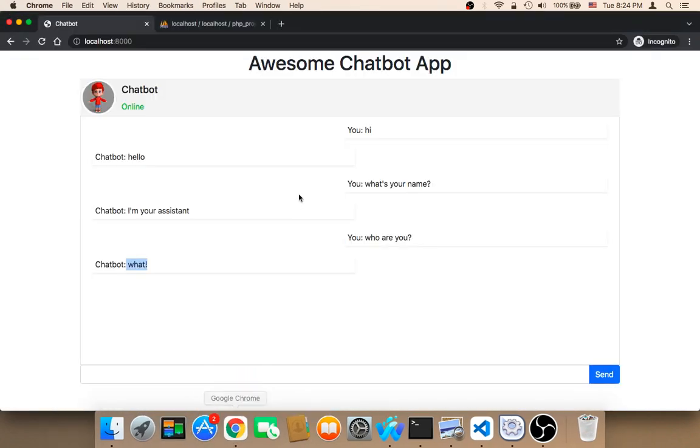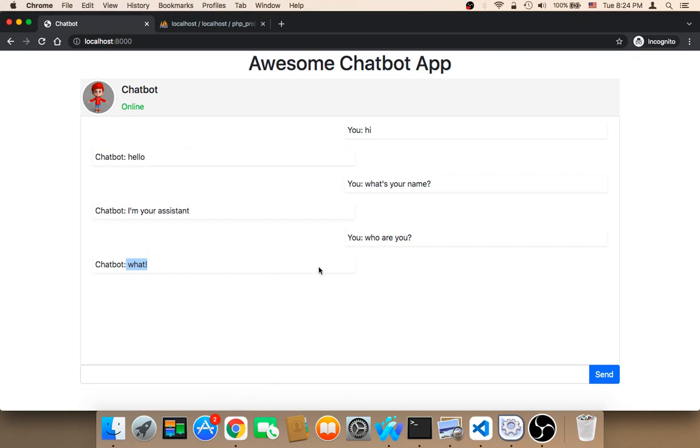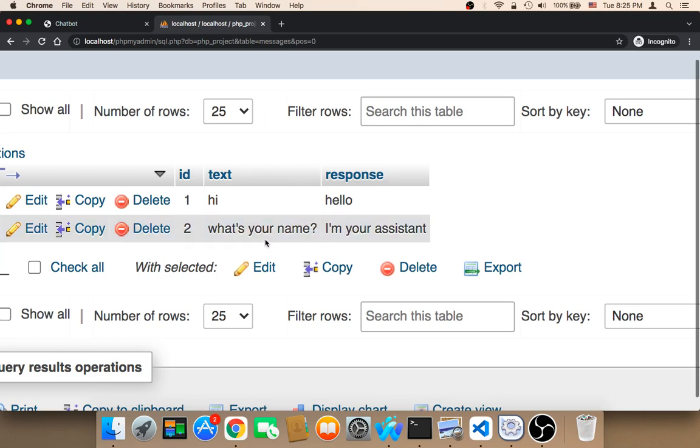So now our chatbot is in a great, is great and is responding to the user with the messages that we wanted it to respond with, which is amazing.